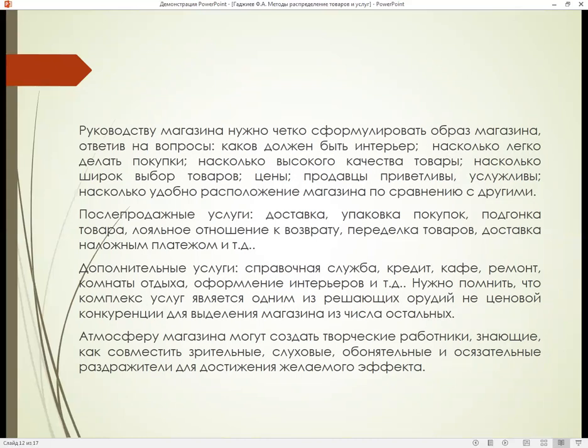После продажные услуги включают в себя доставку, упаковку покупок, подгонку товара, лояльное отношение к возврату, переделку товаров, доставку наложным платежом. Дополнительные услуги: справочная служба, кредит, кафе, ремонт, комнаты отдыха, оформление интерьеров.